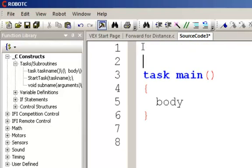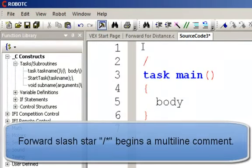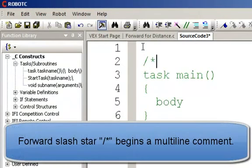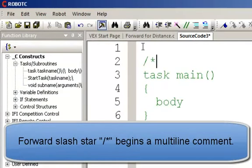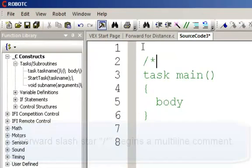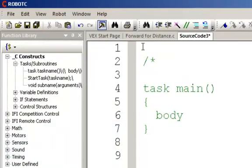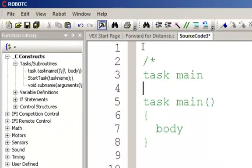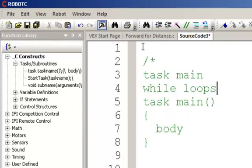I'm going to put a comment in here and talk about what we'd like to cover in this section. So we'll go control plus. That control plus is a multi-line comment. We want to talk about task main. We want to talk about while loops.